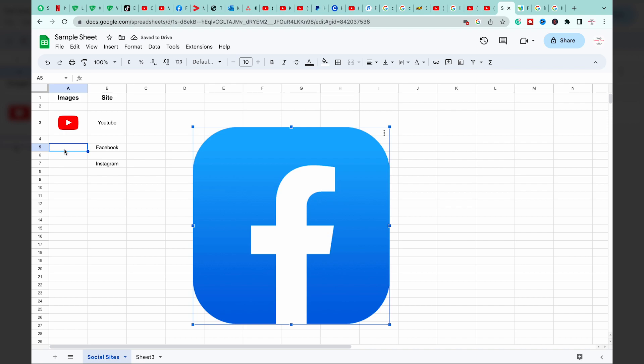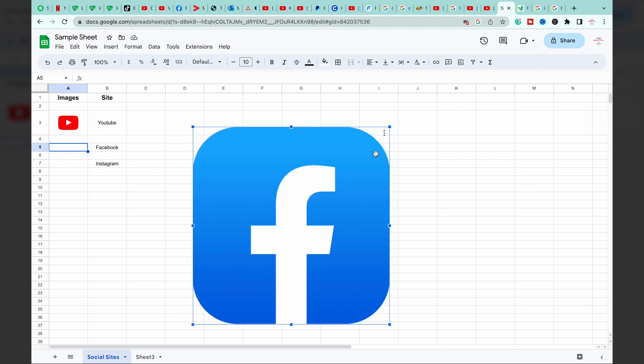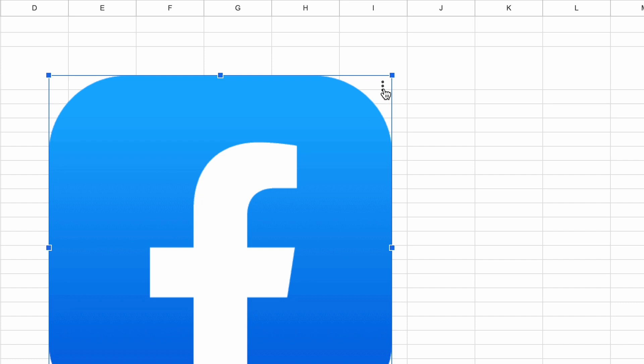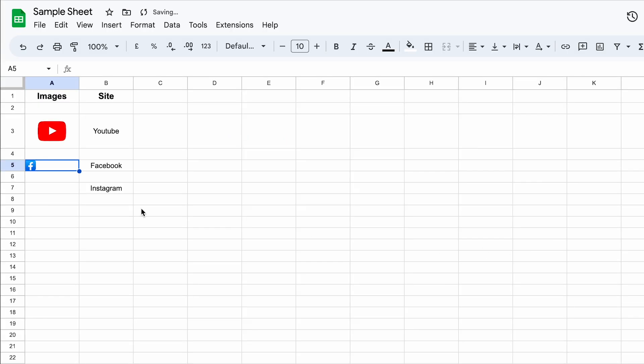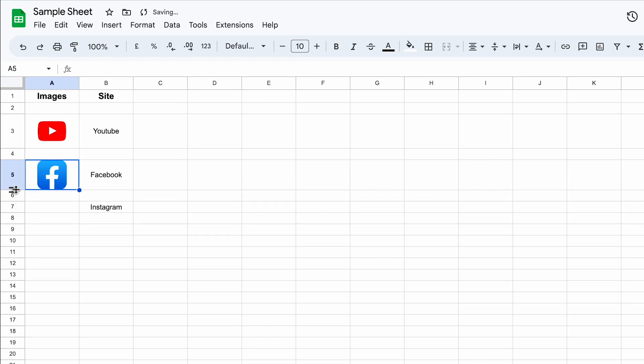But if you want to have it on the same cell that you have selected, you're going to first of all select the cell, click on this image again, you're going to have these three dots, press on it, press on put image in the selected cell, and you can see that the image will again resize itself according to the cell.